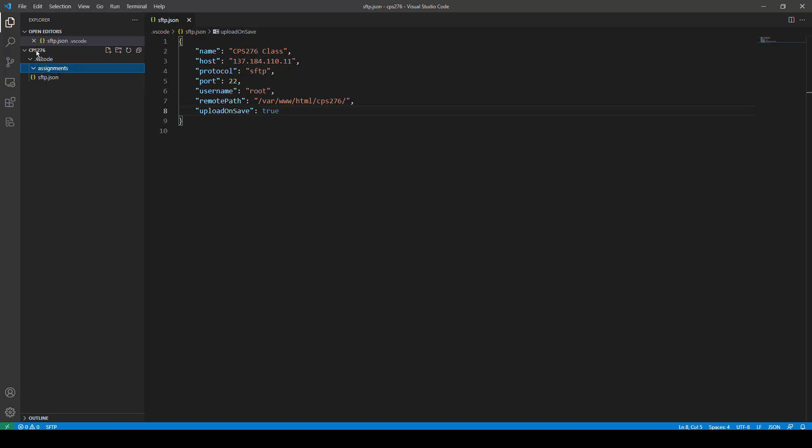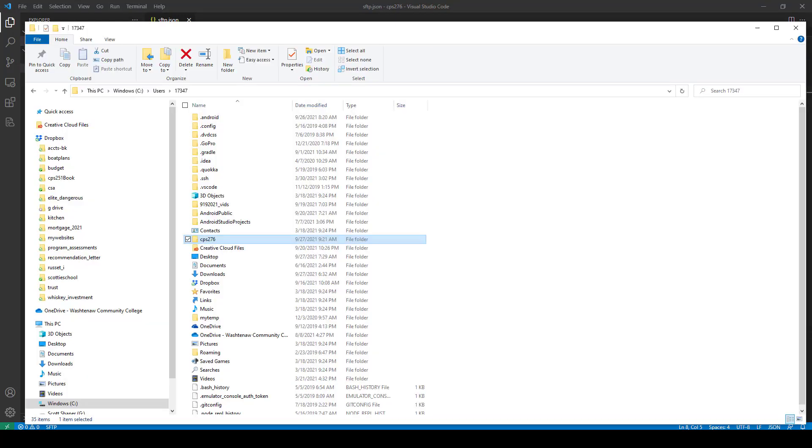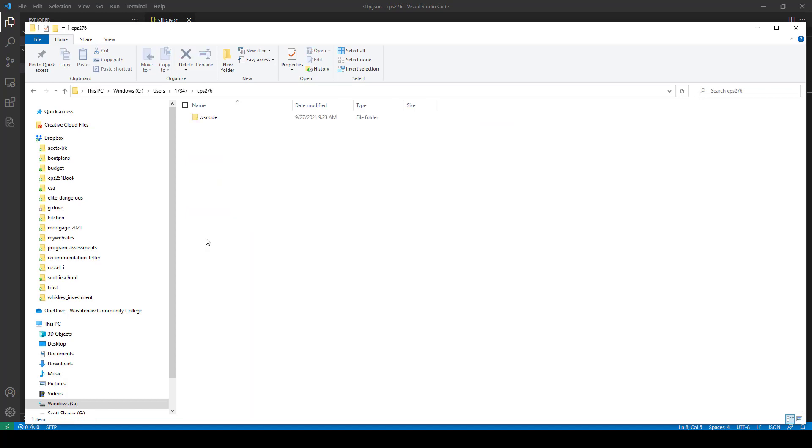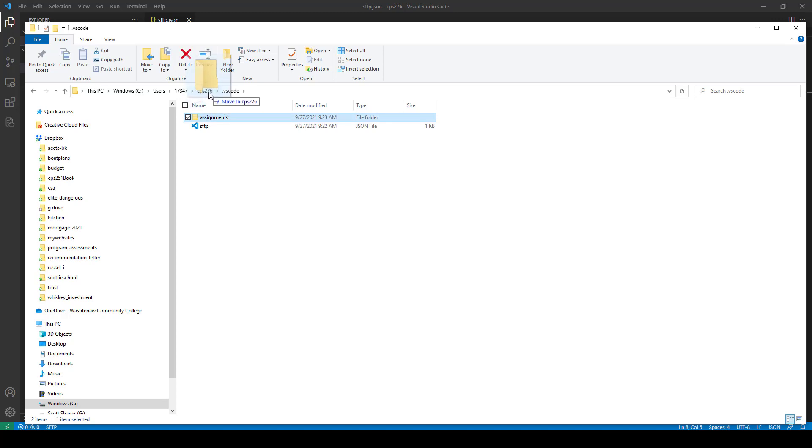You want it actually in the CPS 276 folder. And if you can't move it out, if you can't get it and drag it out, that's okay. Just go to your folder here. Open up the one on your local machine. And open up VS Code. See how I have assignments right there? Just drag that right into 276. And now it's going to be set up correctly.